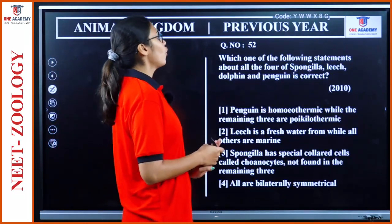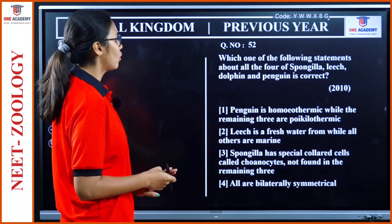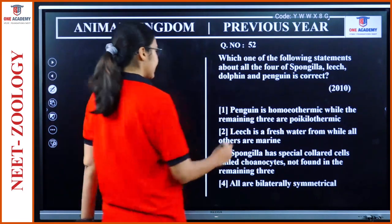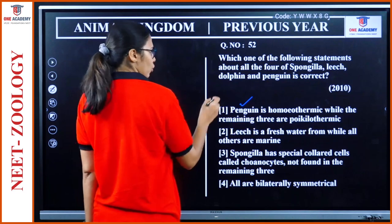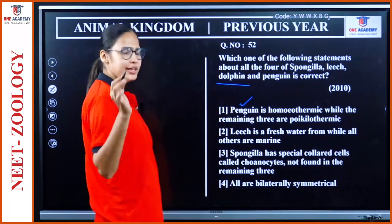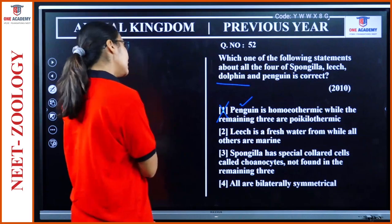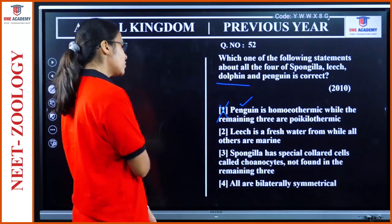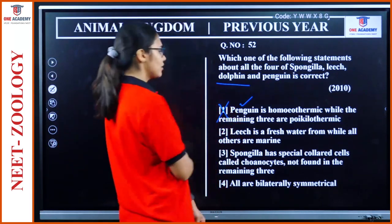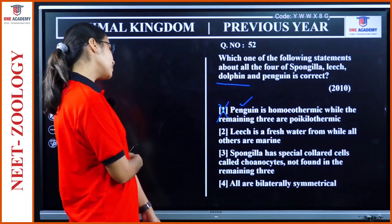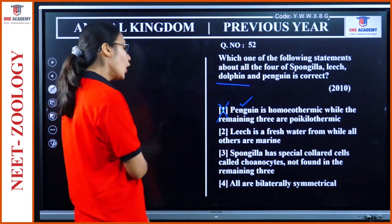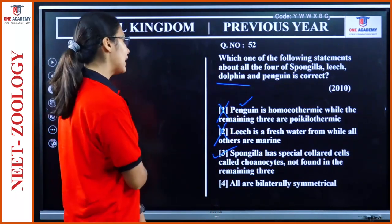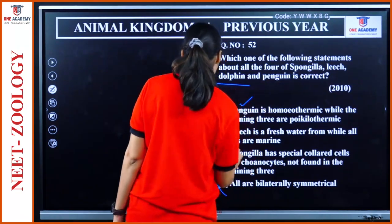Question 52: About Spongilla, leech, dolphin, and penguin. Penguin is homeothermic — yes, but dolphin is also homeothermic — so 'remaining three are poikilotherms' is wrong. Leech is a freshwater organism while others are marine — leech is not strictly freshwater. Spongilla has specialized cells called choanocytes not found in the remaining three — yes, correct. All are bilaterally symmetrical — Spongilla is asymmetric. Option 3 — choanocytes in Spongilla — is the answer.